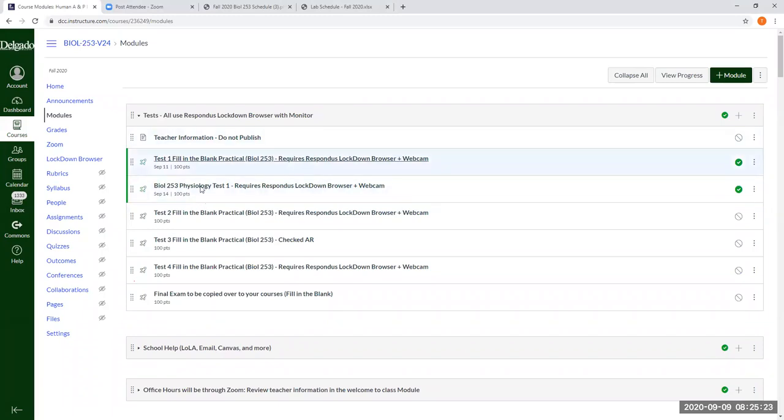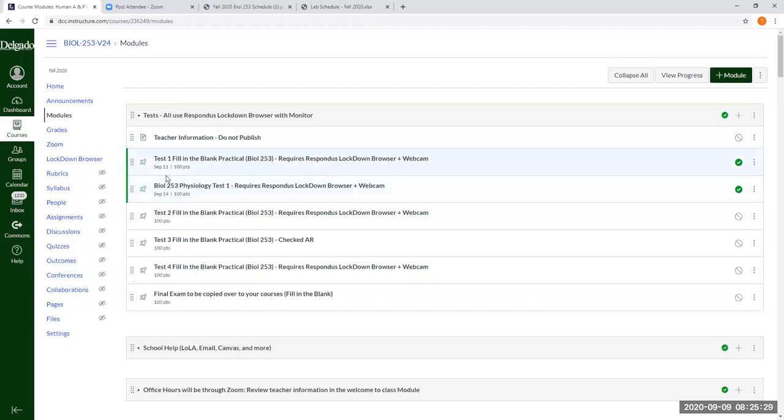in the test folder. So test one, fill in the blank practical, and physiology test one. This is what you're working on.